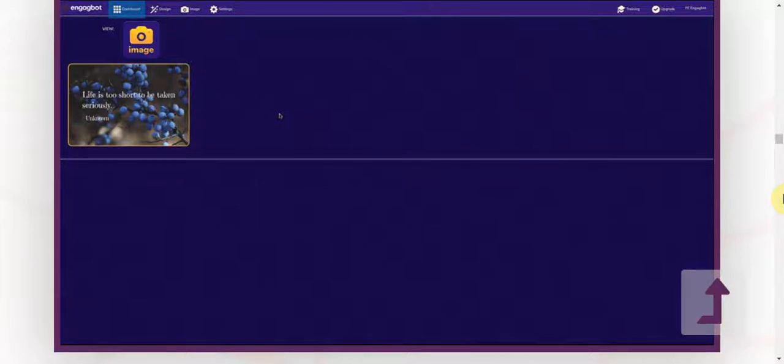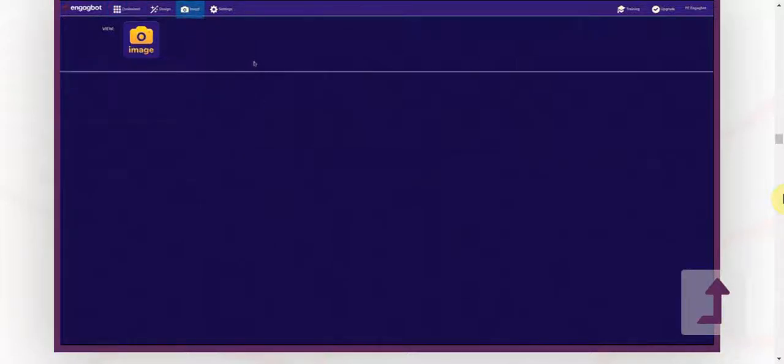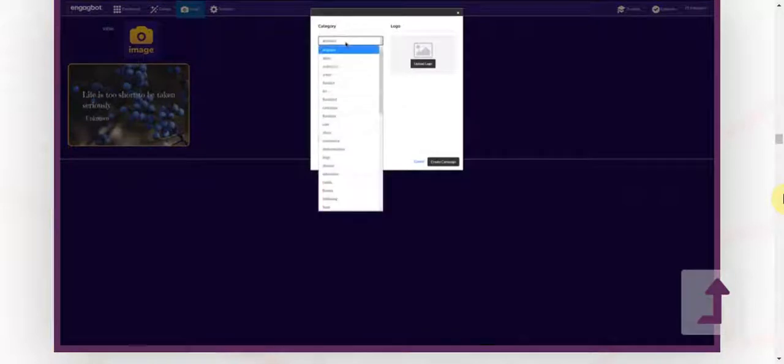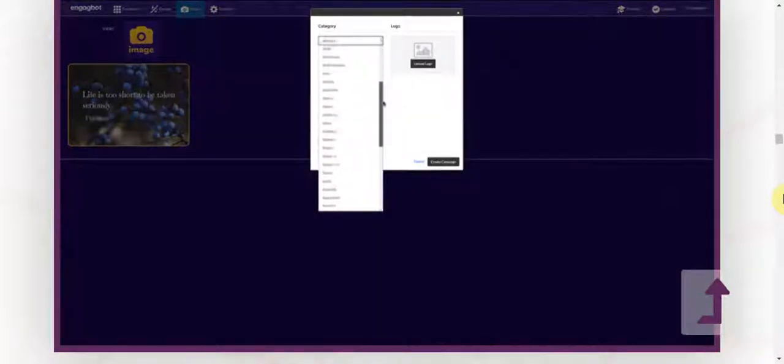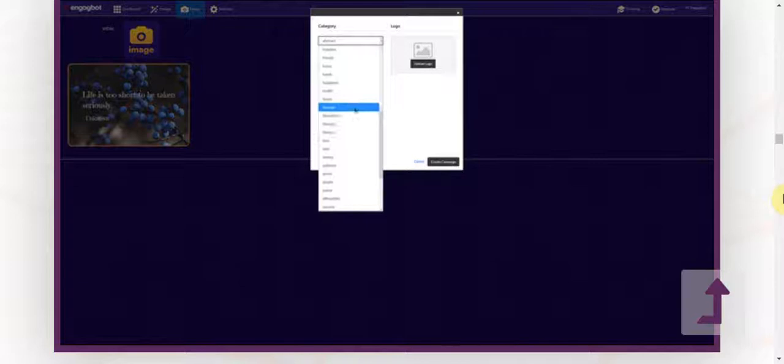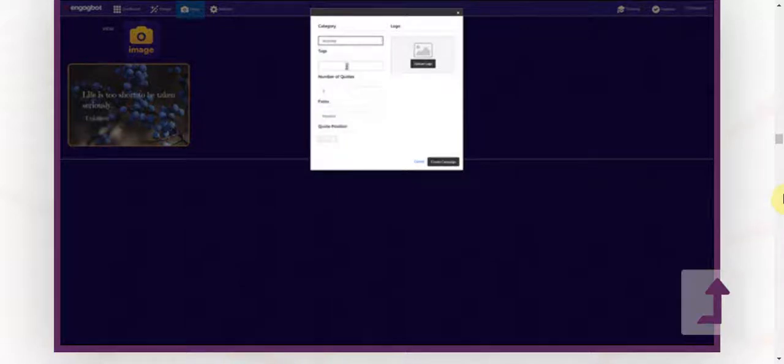So I'm logged into the dashboard and I'm just going to click on image. Then I'm going to choose the background image category that I want to use for my quotes.